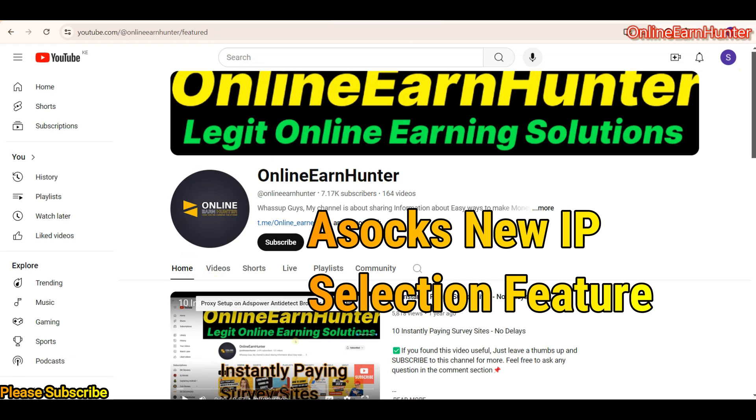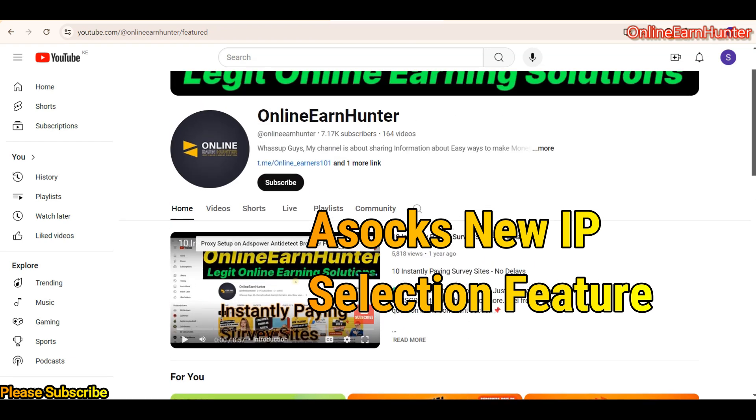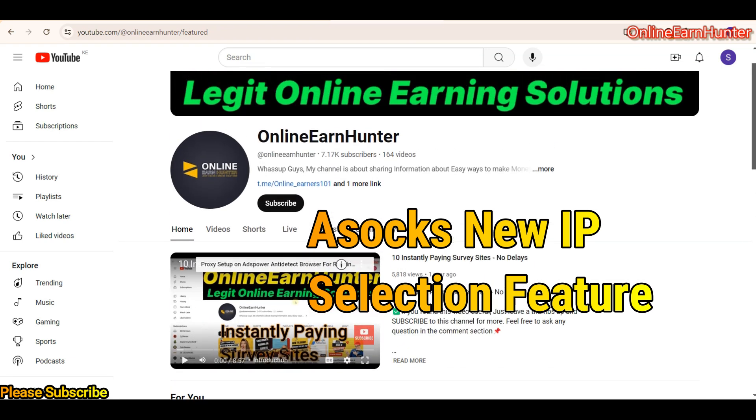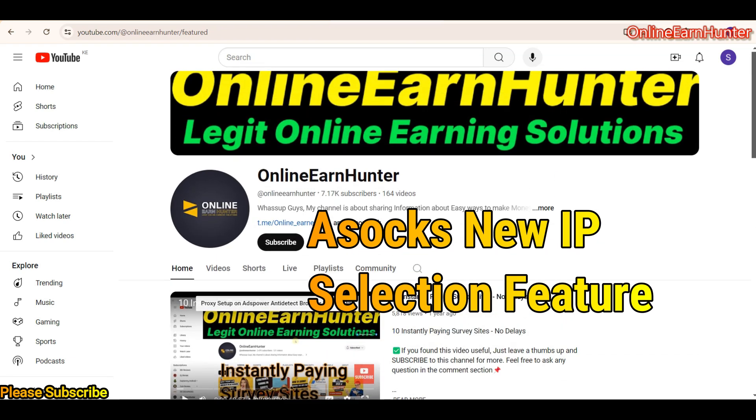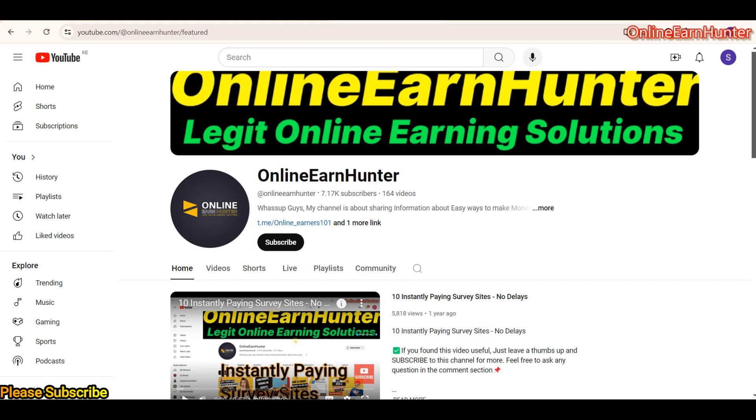What's up guys, welcome back again to my YouTube channel. Remember this is the number one YouTube channel for your online learning tricks and tutorials.